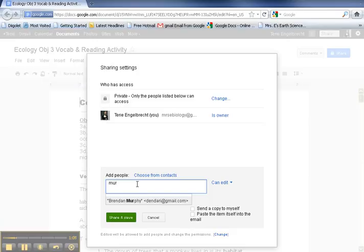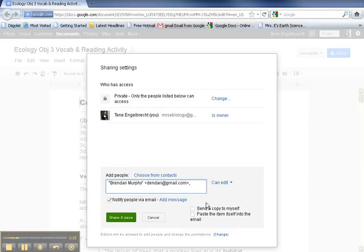You can do that too. Just type the person's name that you want to share it with and you should get a dropdown menu. So let's say I wanted to share it with him. You click on that and that will put his name in the box along with his email.